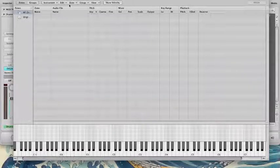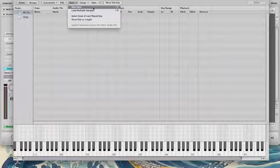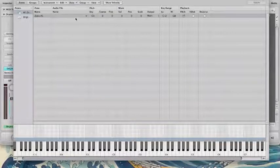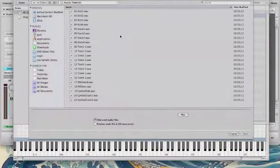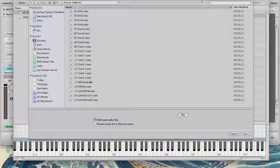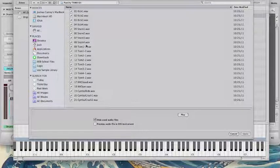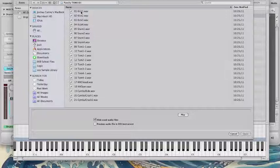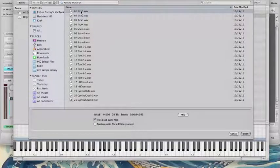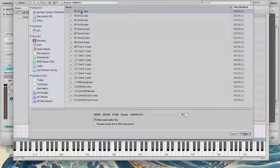All right, so I'm going to go ahead and load in some samples. I'm going to go to New Zone, and on this blank zone, I'm going to load in a sample. I have some drum samples here. I have four kicks and four snares. Just for purposes for today, because I'm kind of going lo-fi today,